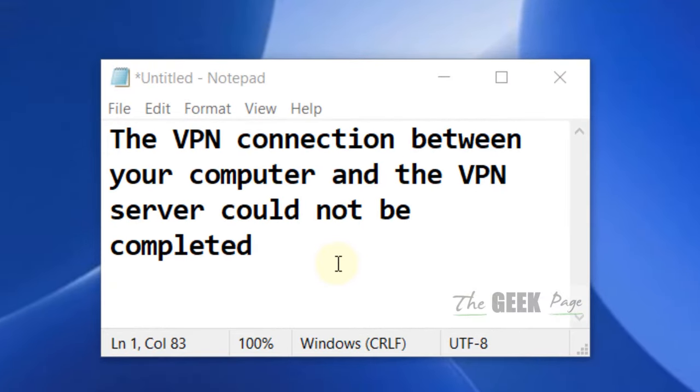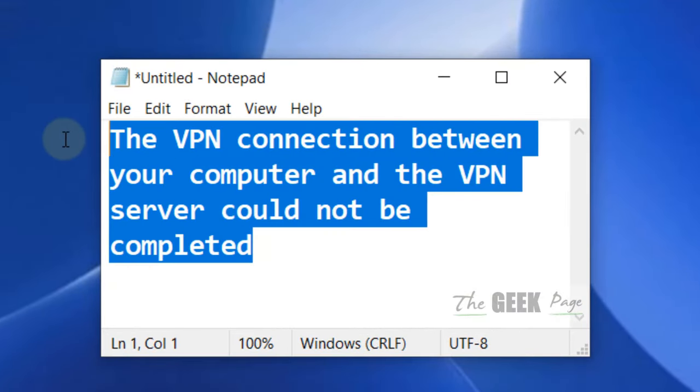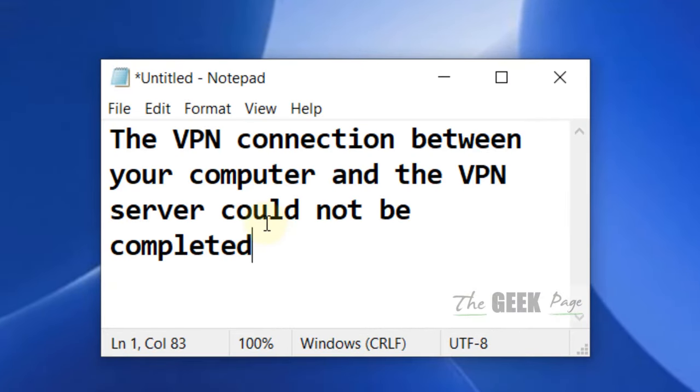Hi guys, if you are seeing this error, the VPN connection between your computer and the VPN server could not be completed or could not be established, then you can easily fix it.